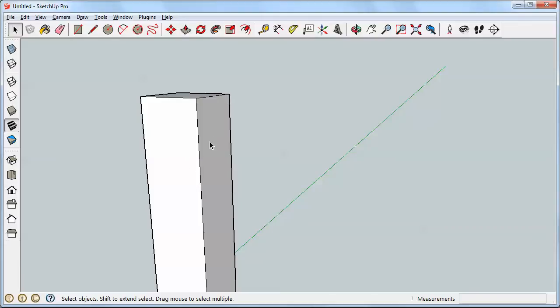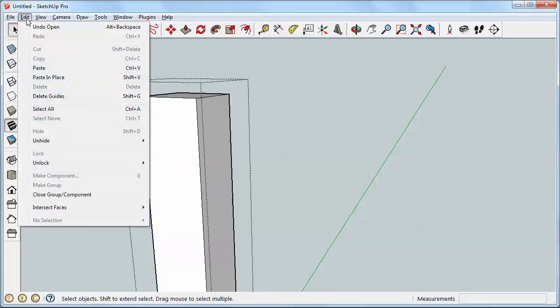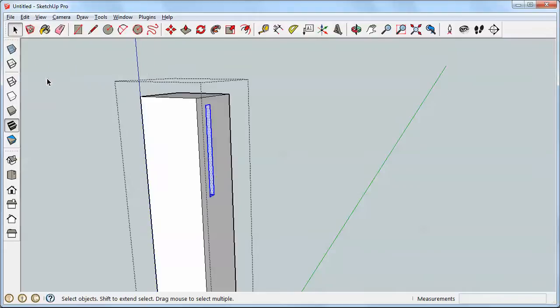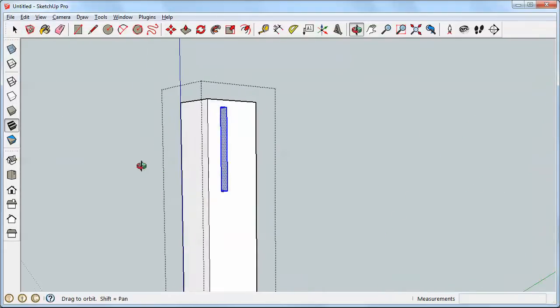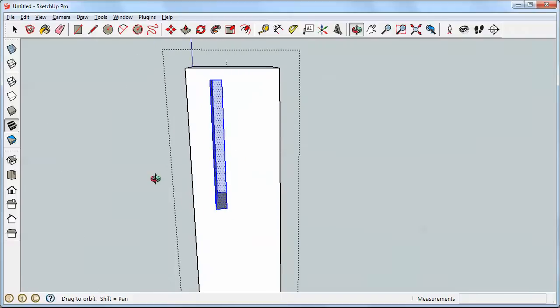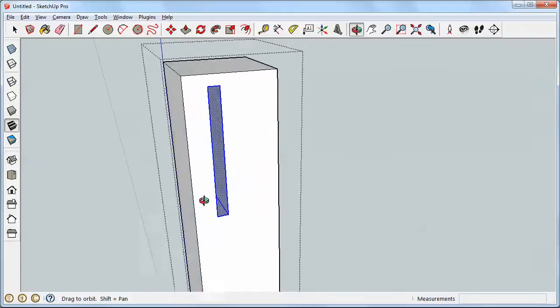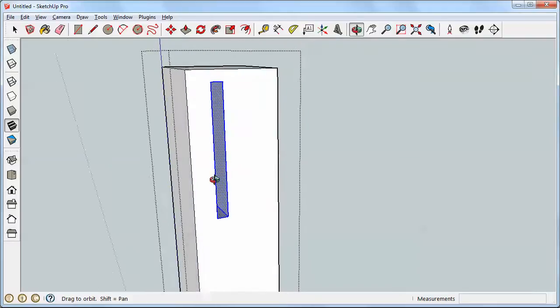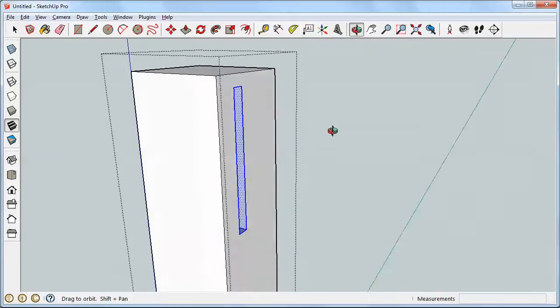And now I need to open this leg for editing and put the tenon into the leg. So here's where I use paste in place. I come up to edit, paste in place, and the tenon comes right back in. But now, since it's placed in the leg, it becomes the mortise. So that's it.